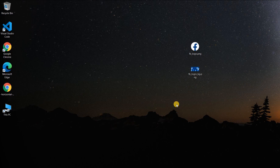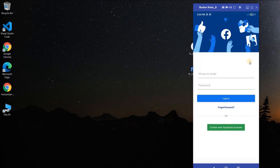What is going on guys, welcome back to another Android application development video in Android Studio. In this video we are going to design a Facebook login page. At the end of this video we are going to achieve this — a Facebook login page with background, Facebook logo, input items, buttons, and everything.